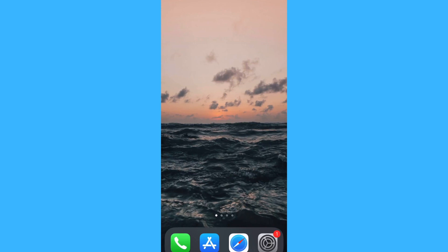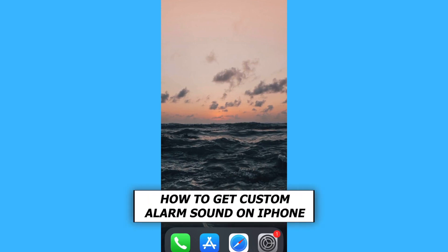Hey everyone! In this video, we'll be showing you how to get custom alarm sounds on iPhone.